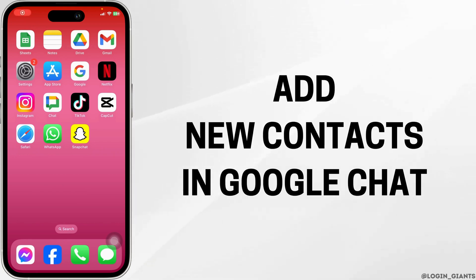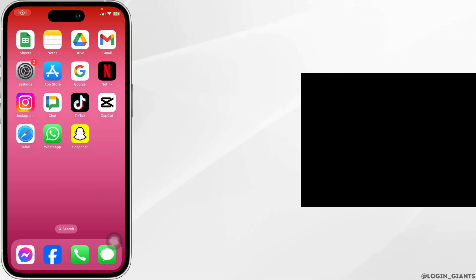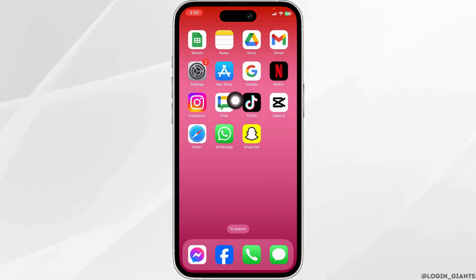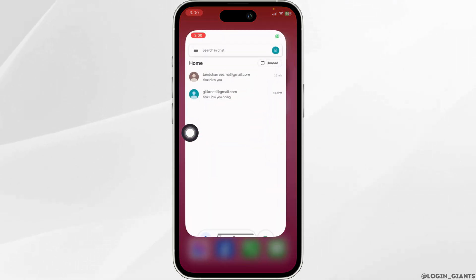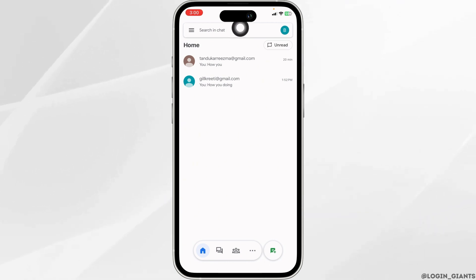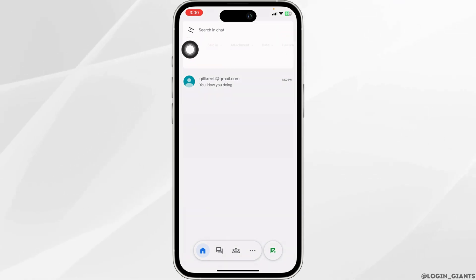How to add new contacts in Google Chat. Let's get started. Launch your Google Chat app and make sure you have already logged into your account. Now at the top, you will see the option 'Search in chat' - click on it.